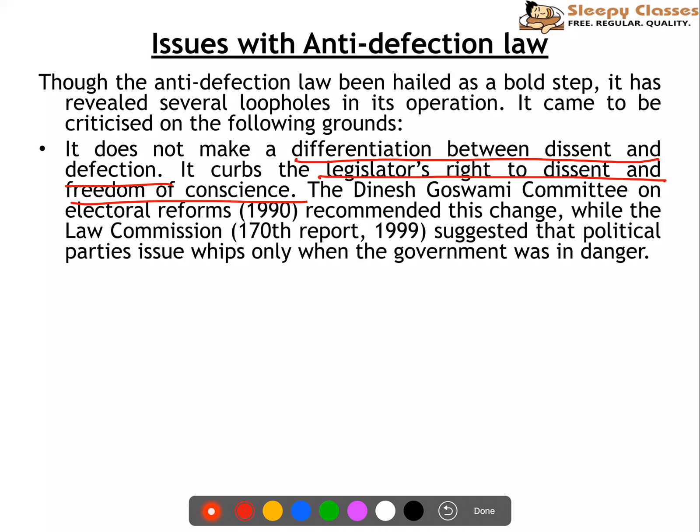In the Kihoto Hollohan case, the Supreme Court said that the privileges and freedom of the legislator are not being curbed. However, the Dinesh Goswami Committee on electoral reforms recommended changing this. Also, the Law Commission in 1999 said that political parties should only issue a whip when the government is in danger — otherwise, legislators should decide themselves how to vote.